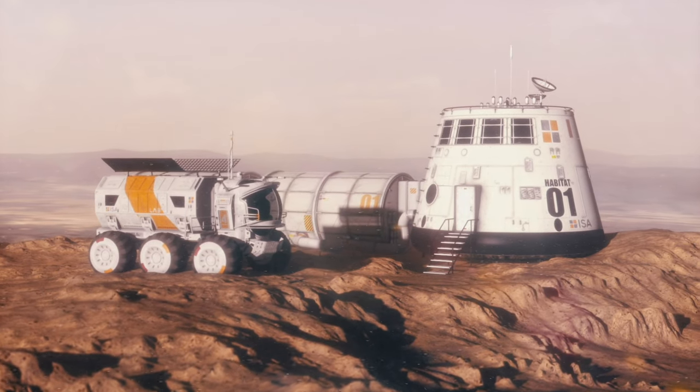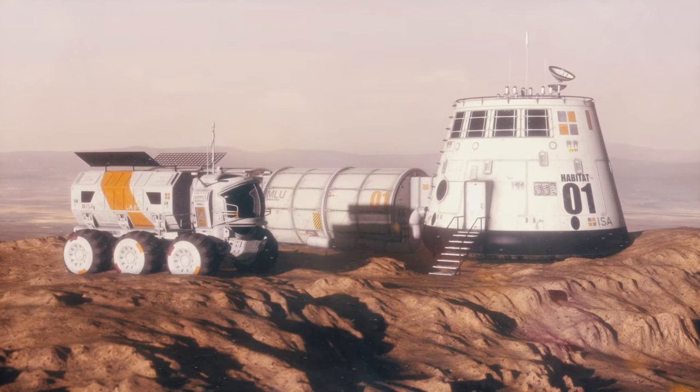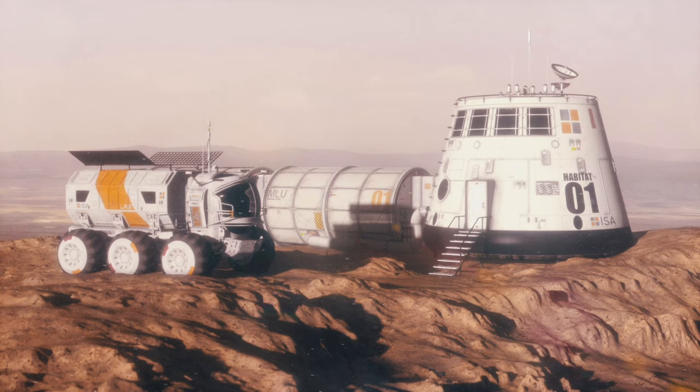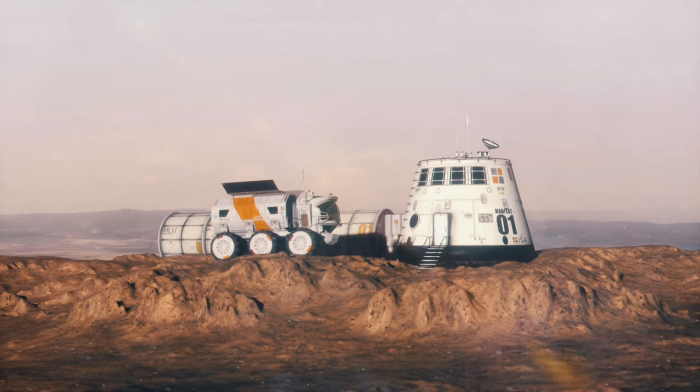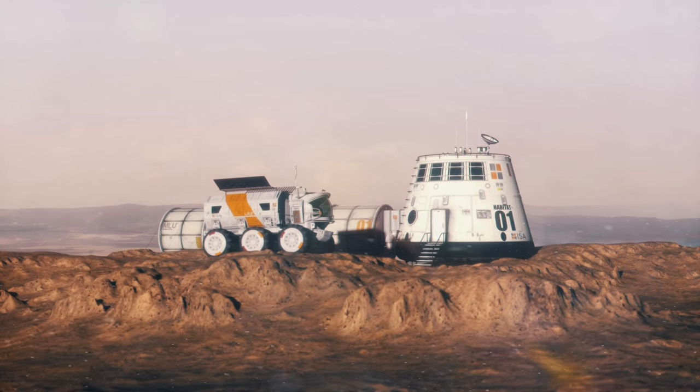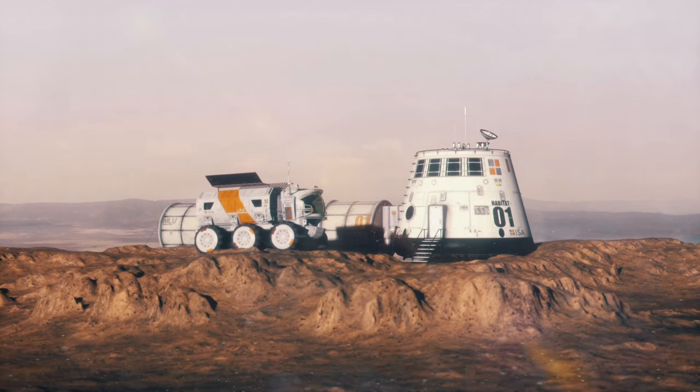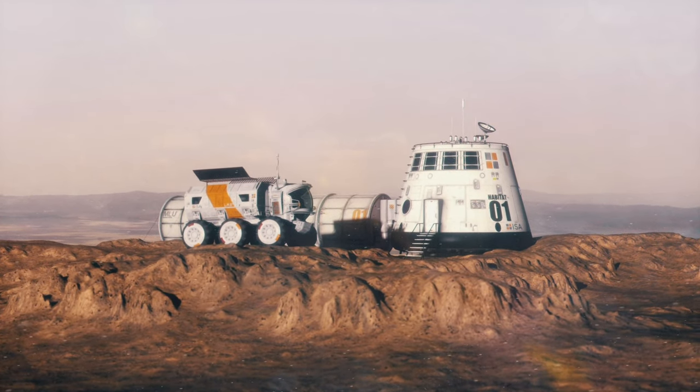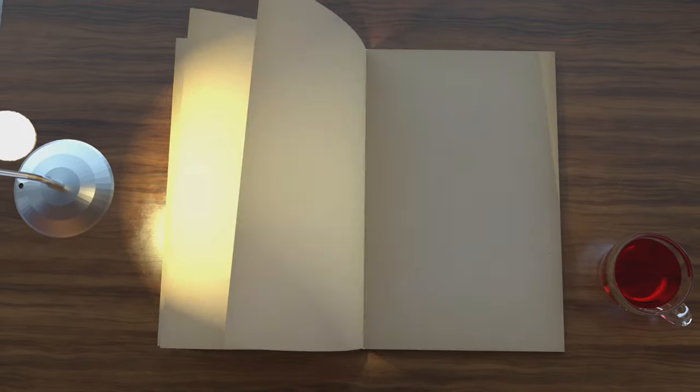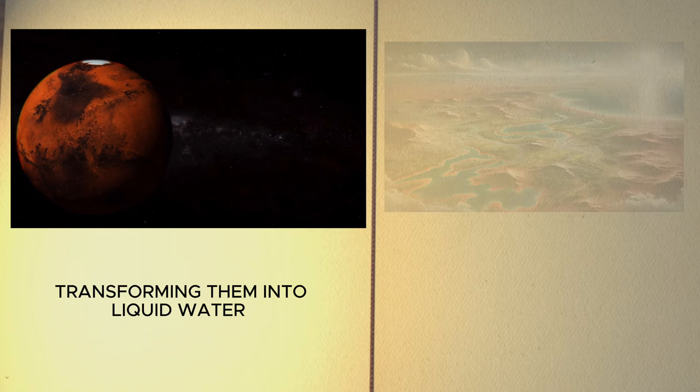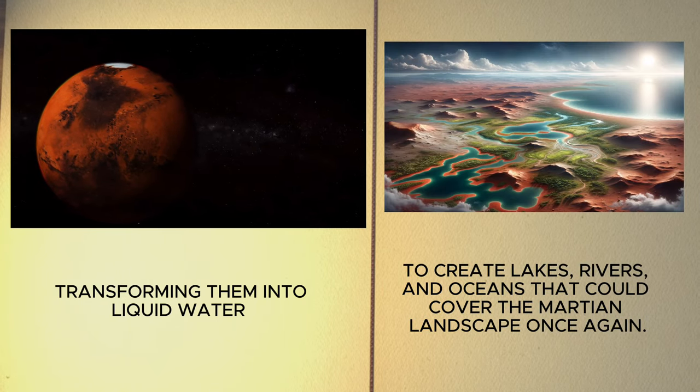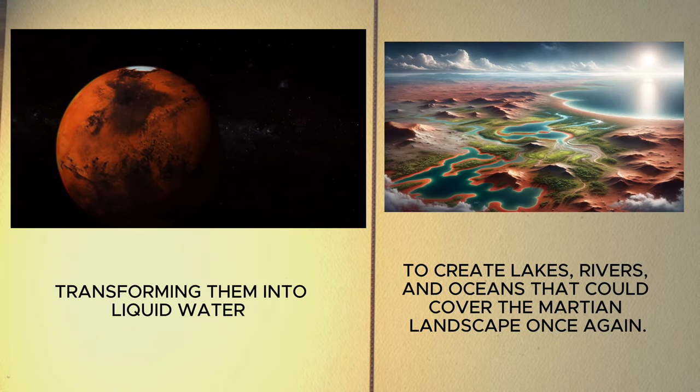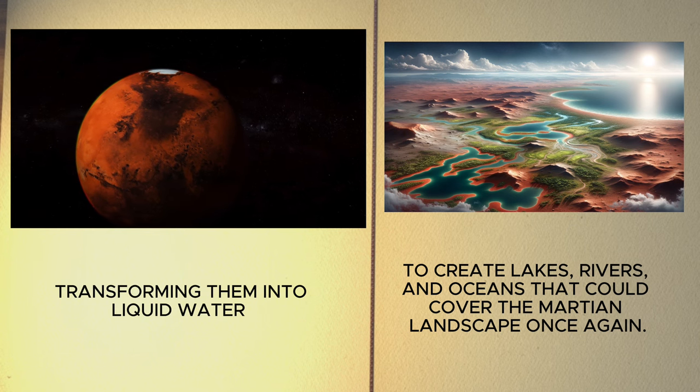Water is the lifeblood of any terraforming initiative. Its presence on Mars, primarily as ice, offers a tantalizing glimpse into the possibility of reshaping the Martian environment. The challenge lies in unlocking these vast reserves of ice, transforming them into liquid water to create lakes, rivers and oceans that could cover the Martian landscape once again.